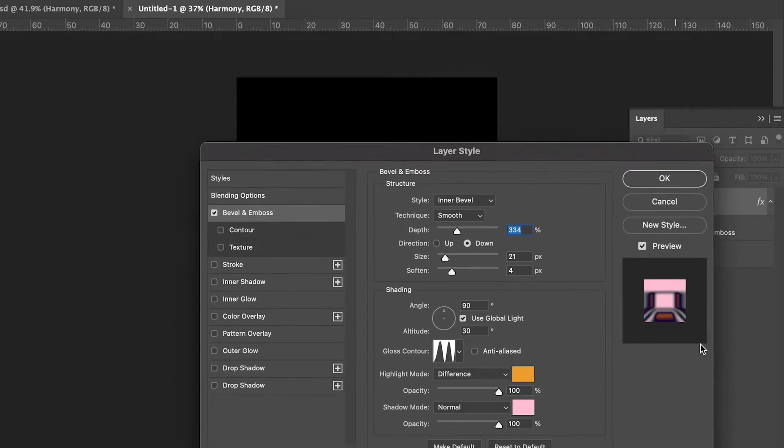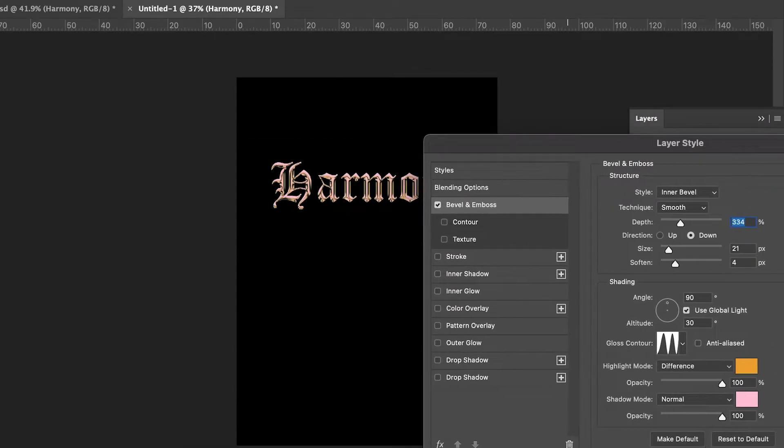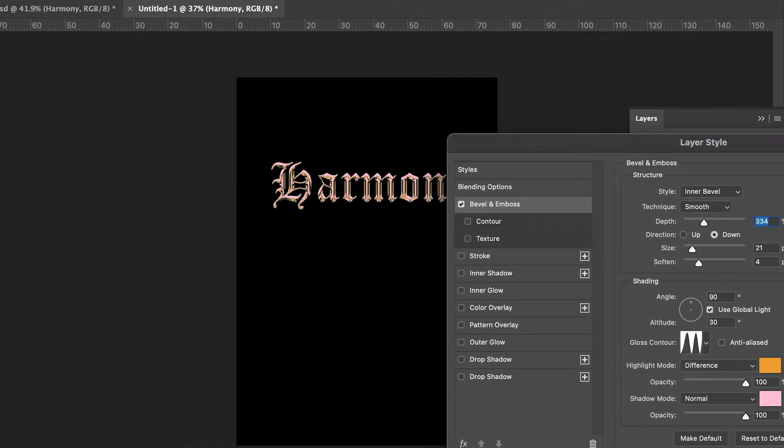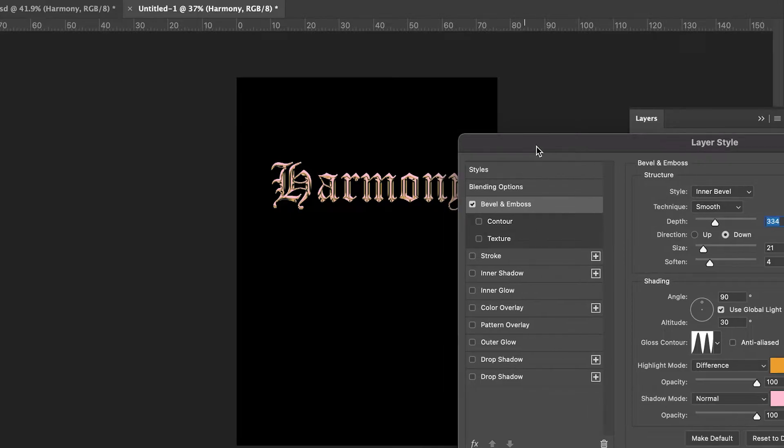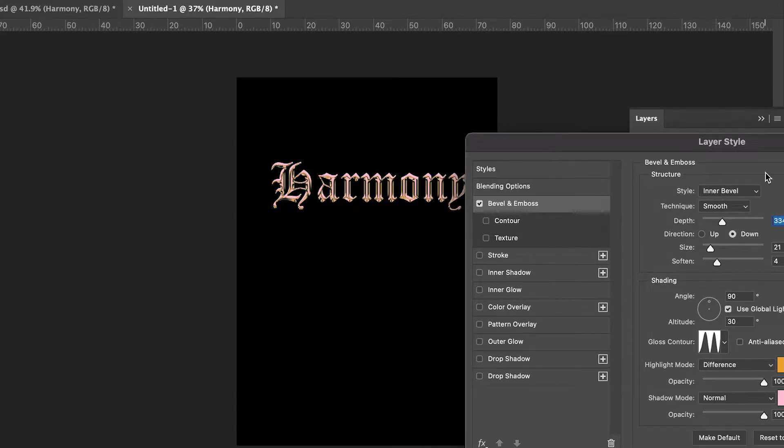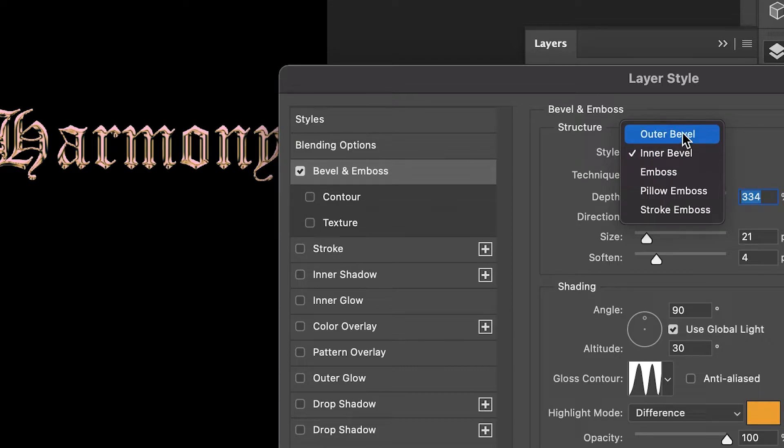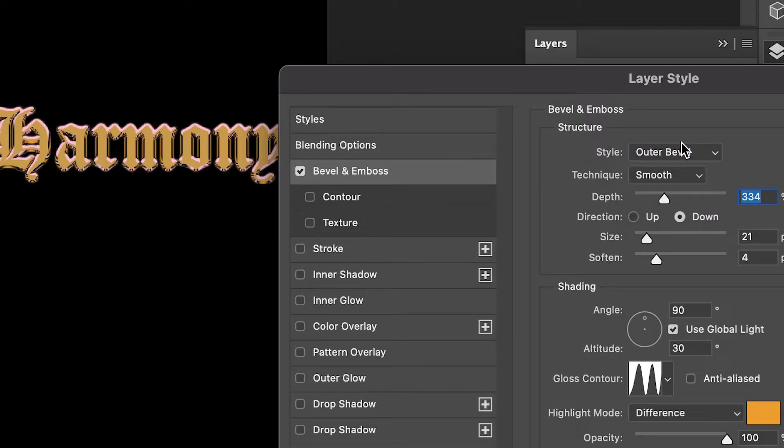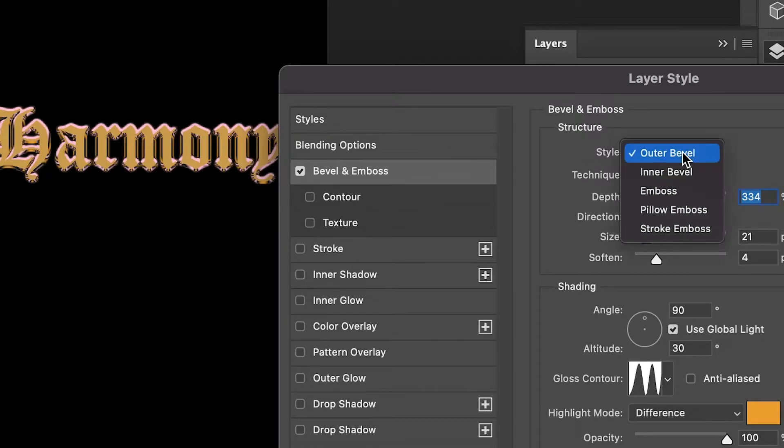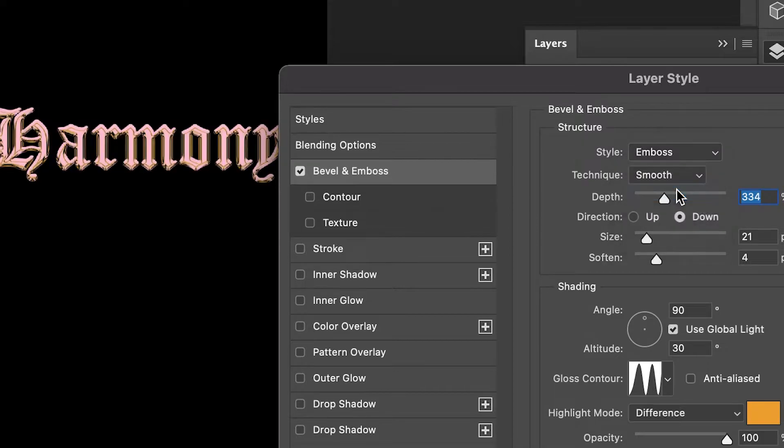In the layer style under Bevel and Emboss, you want to make sure you choose the style as Inner Bevel. There's also Outer Bevel, which looks kind of cool and funky, and then there's Emboss, which reminds me of something from some 80s rock band poster or CD cover.